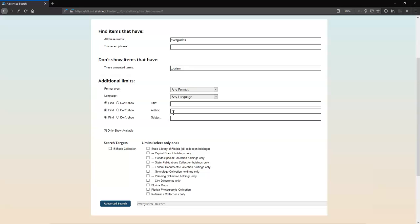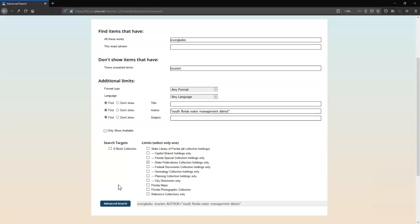Next, I'll enter South Florida Water Management District in the Author field. Finally, I'll select State Publications Collection from the limits list since I am only looking for a state publication.